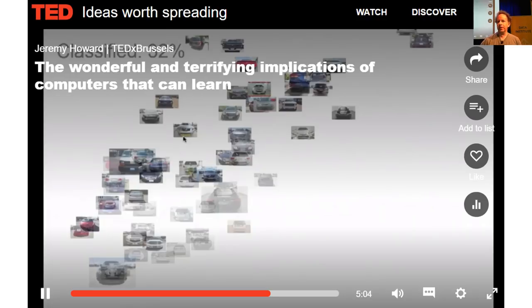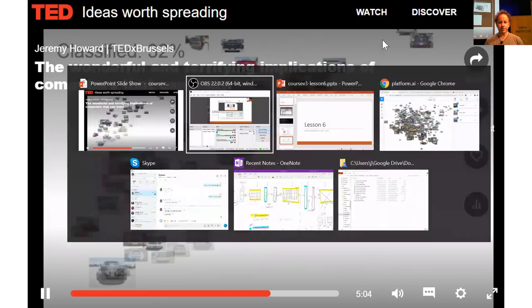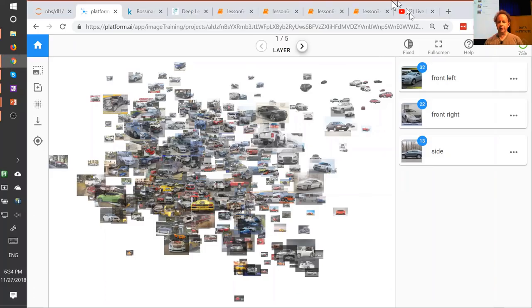The company is called Platform.ai. The reason I'm mentioning it here is that it's going to let you create models on different types of data sets — specifically, data sets that you don't have labels for yet. We're actually going to help you label them. This is the first time this has been shown, so I'm pretty thrilled about it.